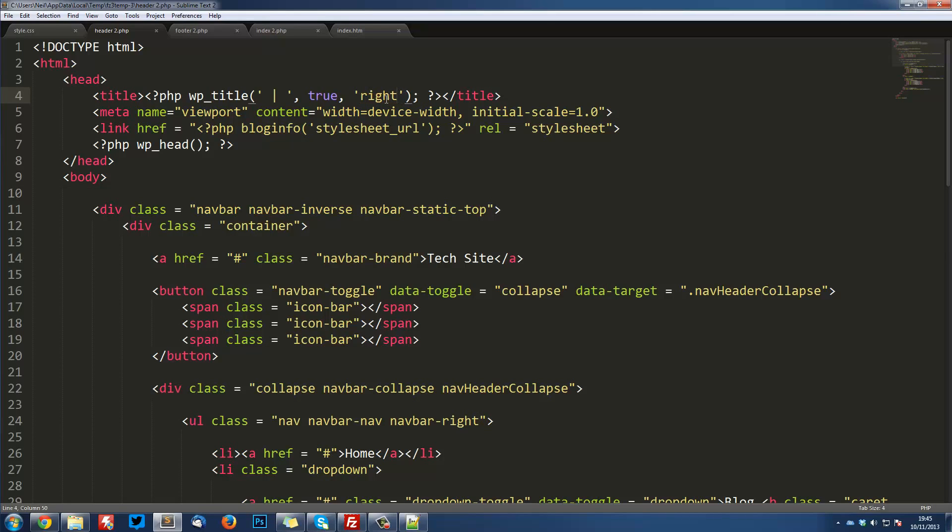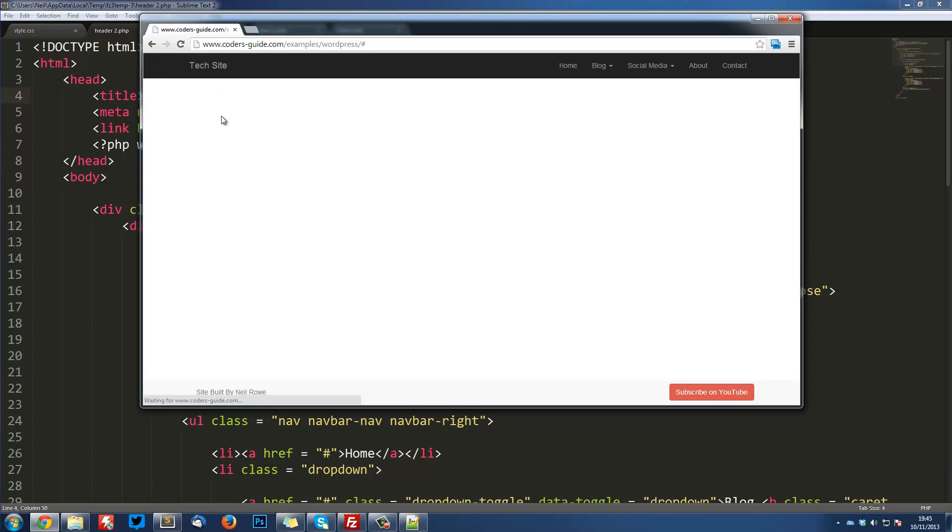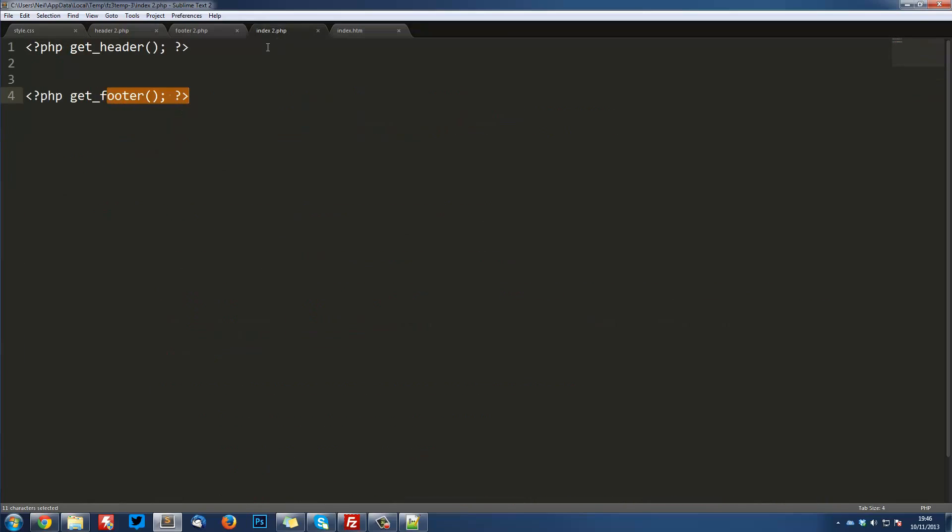So now I'm going to save all that. Press yes. Press and go into here and refresh. Now, we won't see any immediate changes because we've got nothing inside this index.php file. We've got no content inside it. And we'll be working on this in the next tutorial.